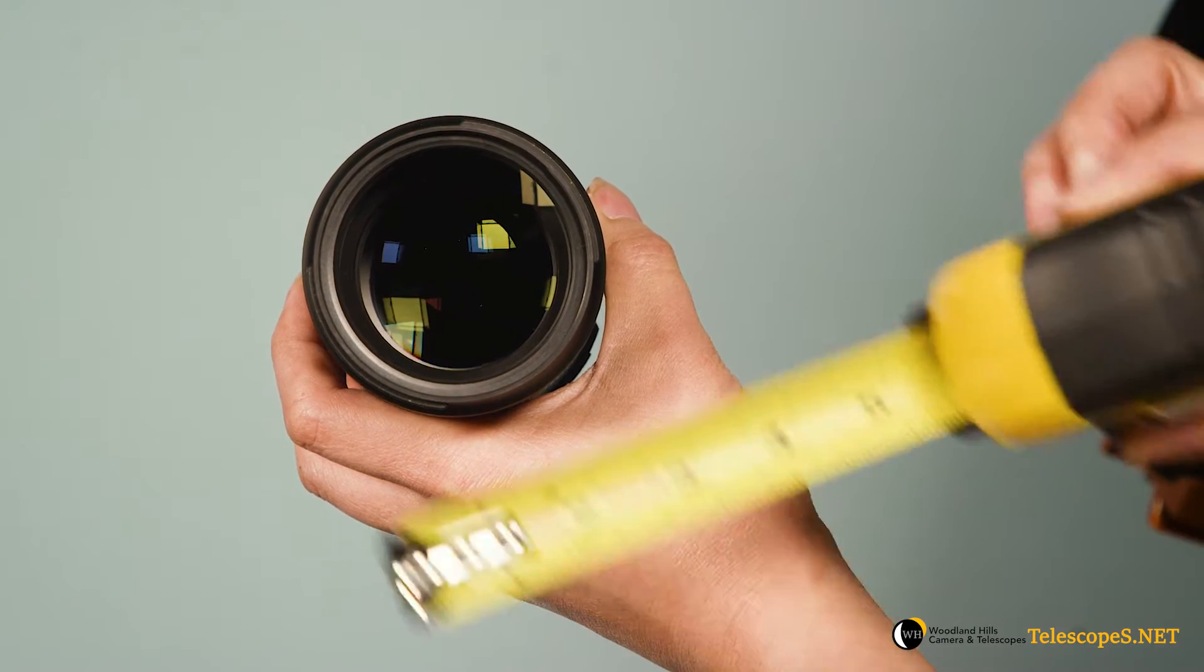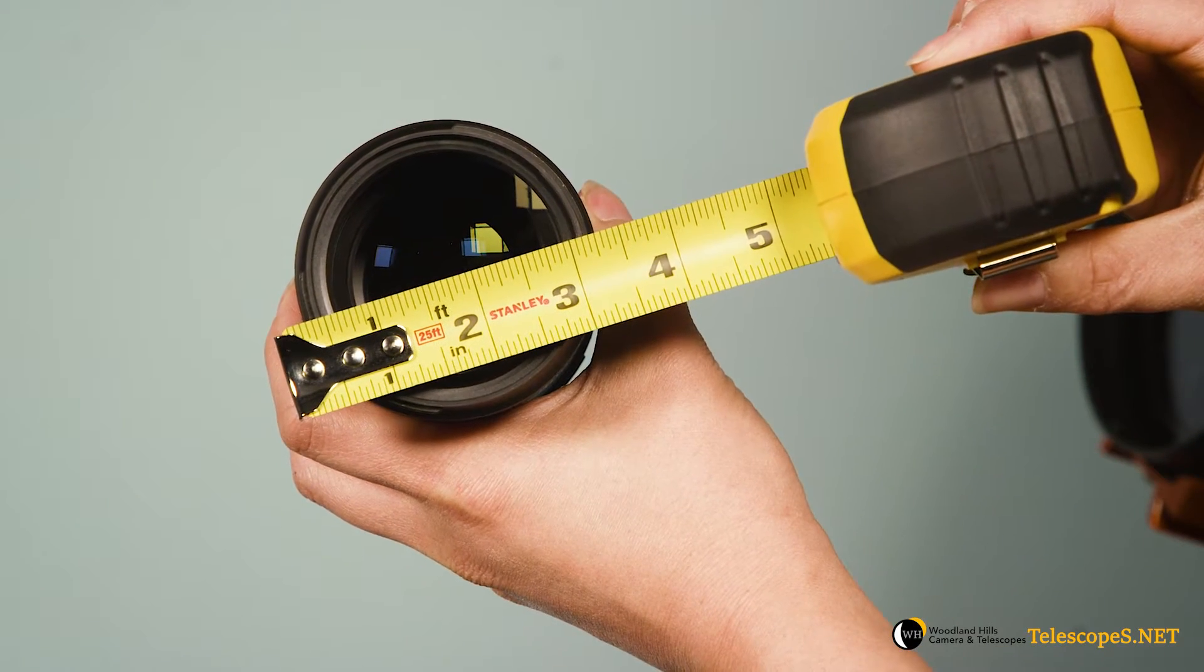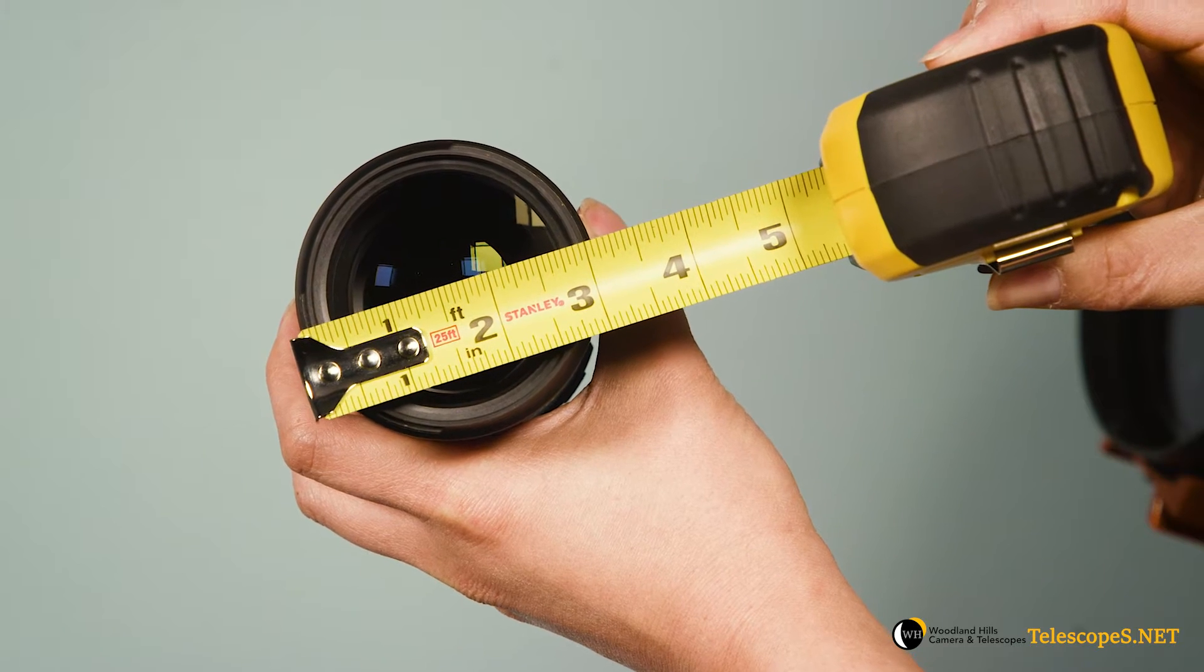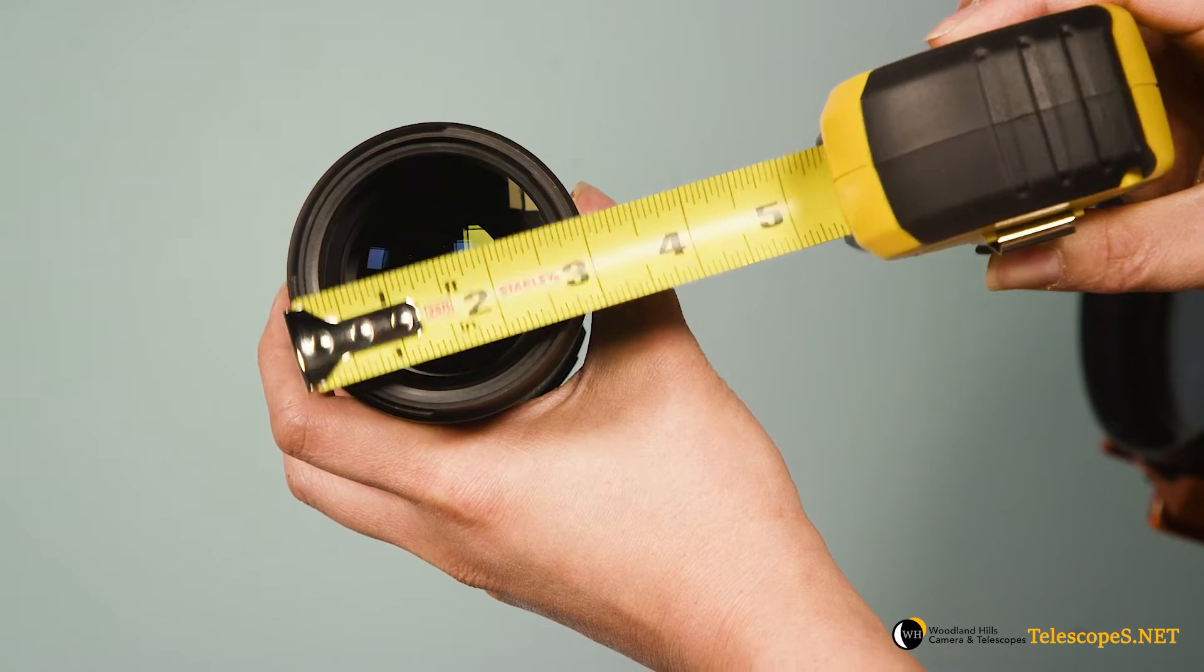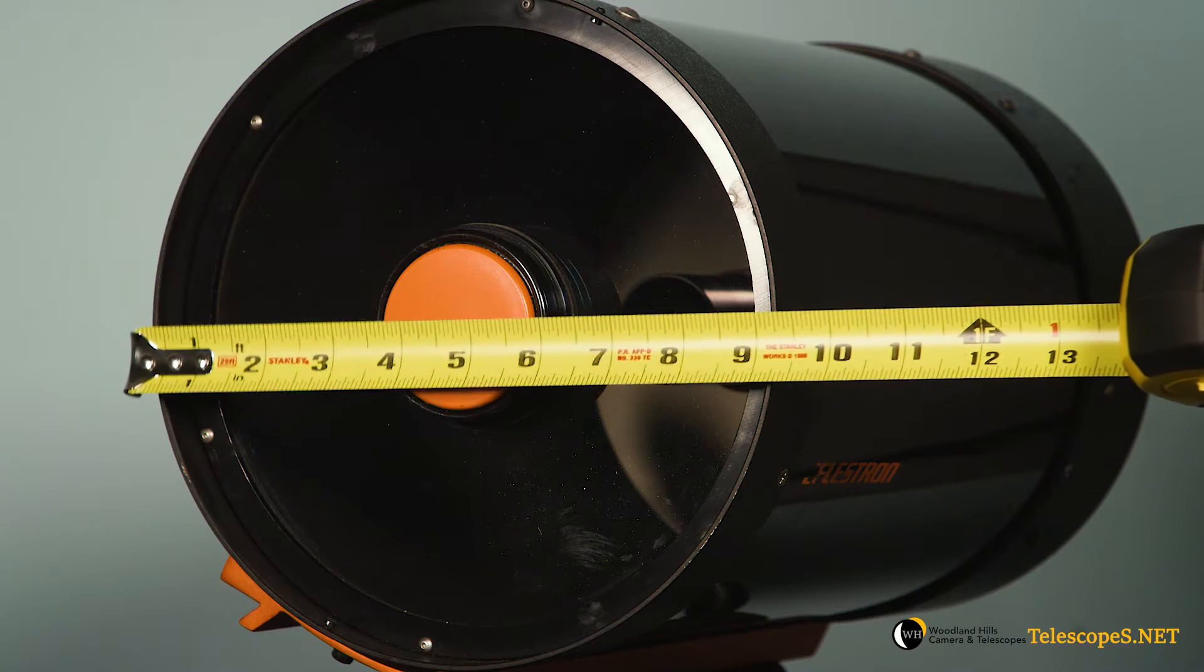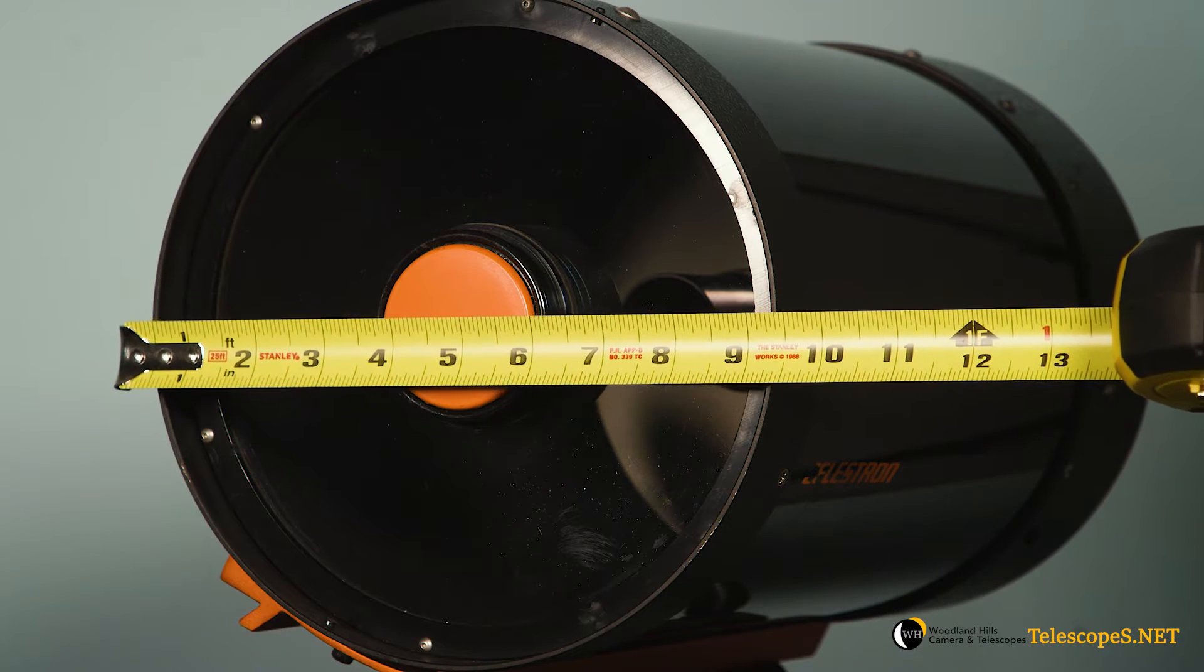The first thing you should always do is check the size of your actual lens, telescope, or whatever it is that you're trying to mount it to. You can do this simply by measuring the diameter of whatever it is that you're trying to mount the solar filter to.